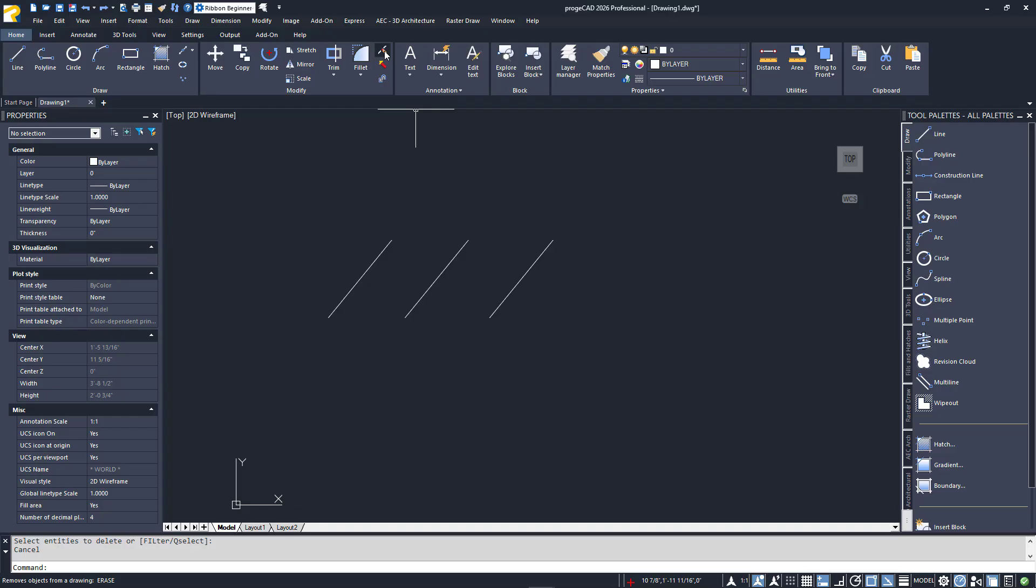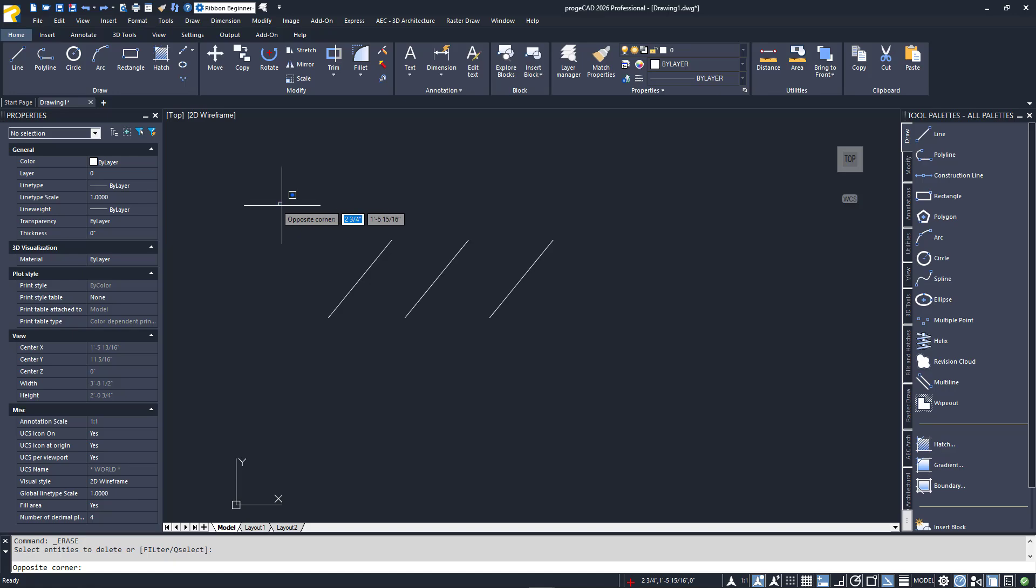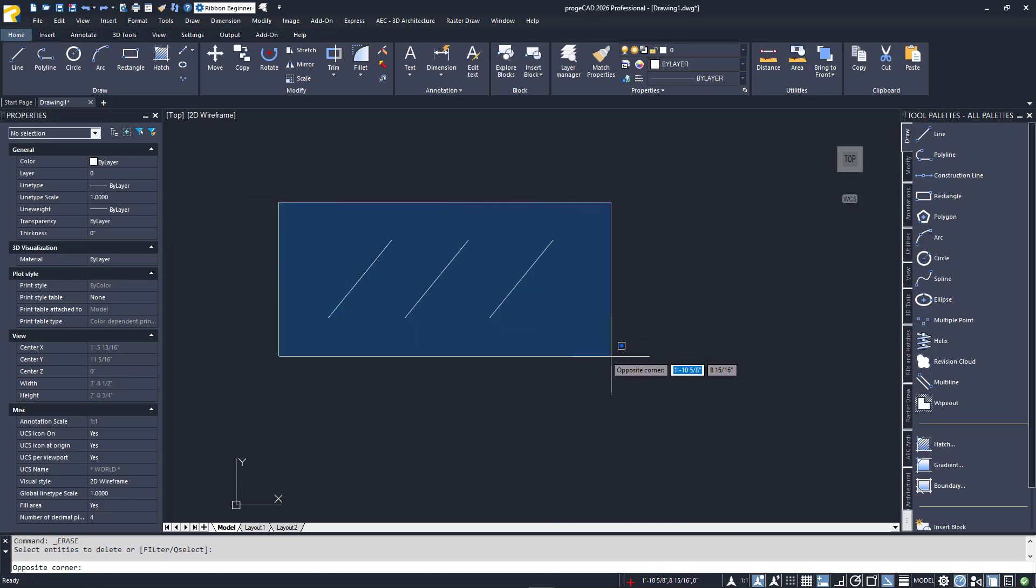I'll launch the Erase command again, and this time at the Selection prompt, I'll move my cursor up and to the left of the three lines. I'll click once, then pull my cursor down to below the lines and to the right. You'll notice that a selection box is drawn with a blue background and solid borders. This is a visual aid to let you know which mode you are using. Whenever you create the selection box by going from left to right, you are in Window Selection mode, meaning that the entire entity must be within the blue box to be selected.